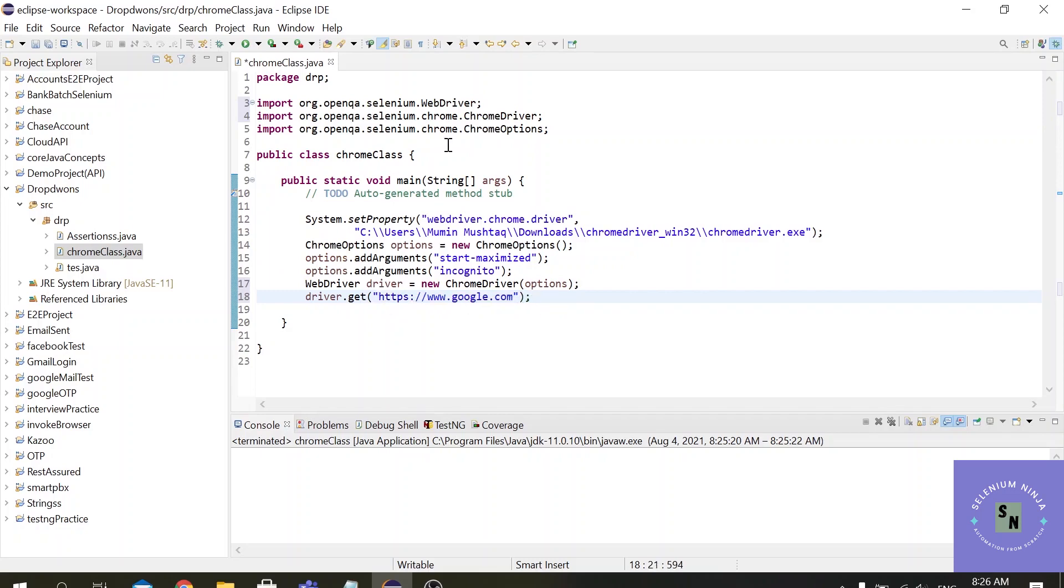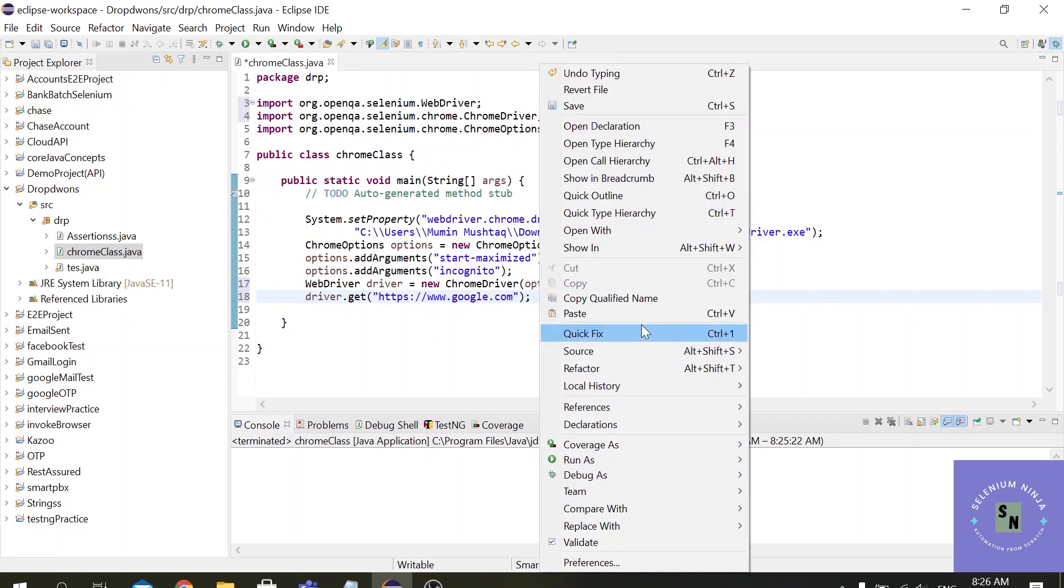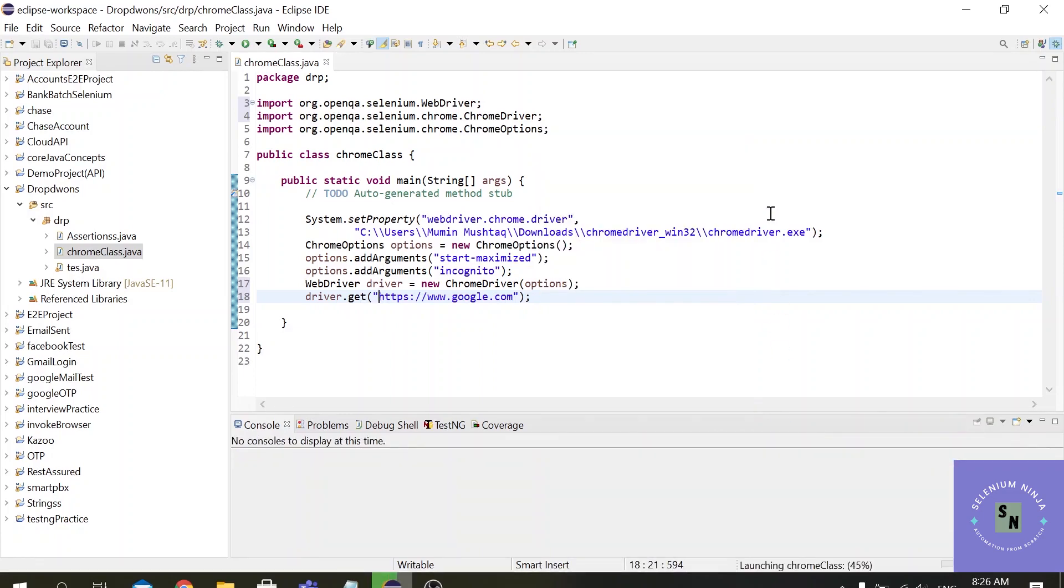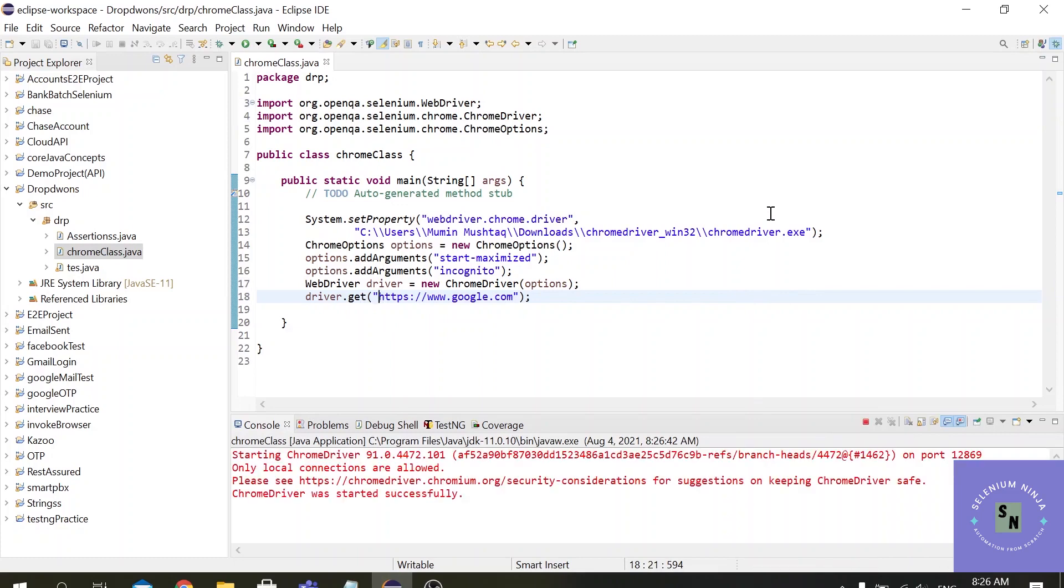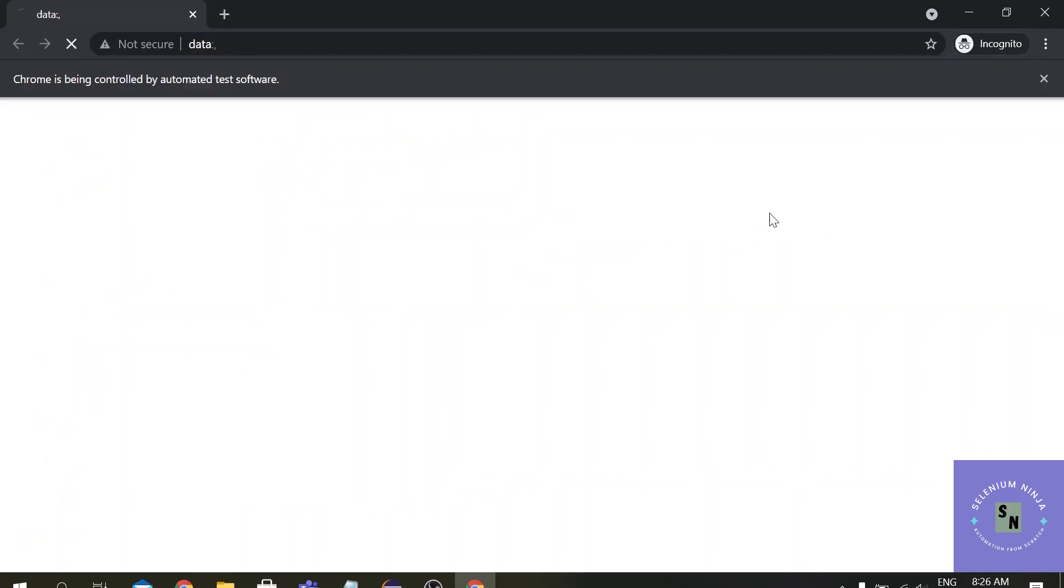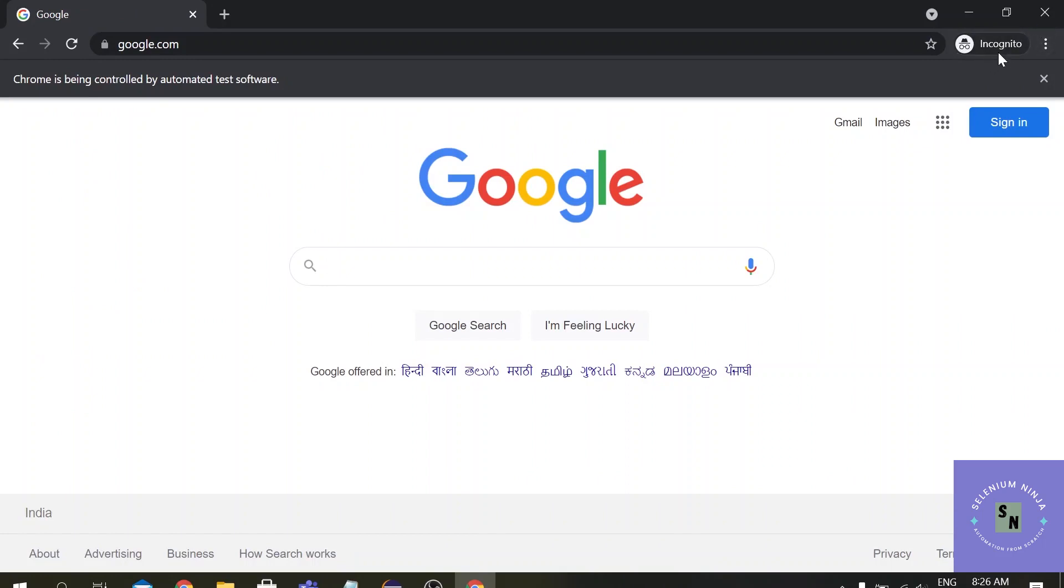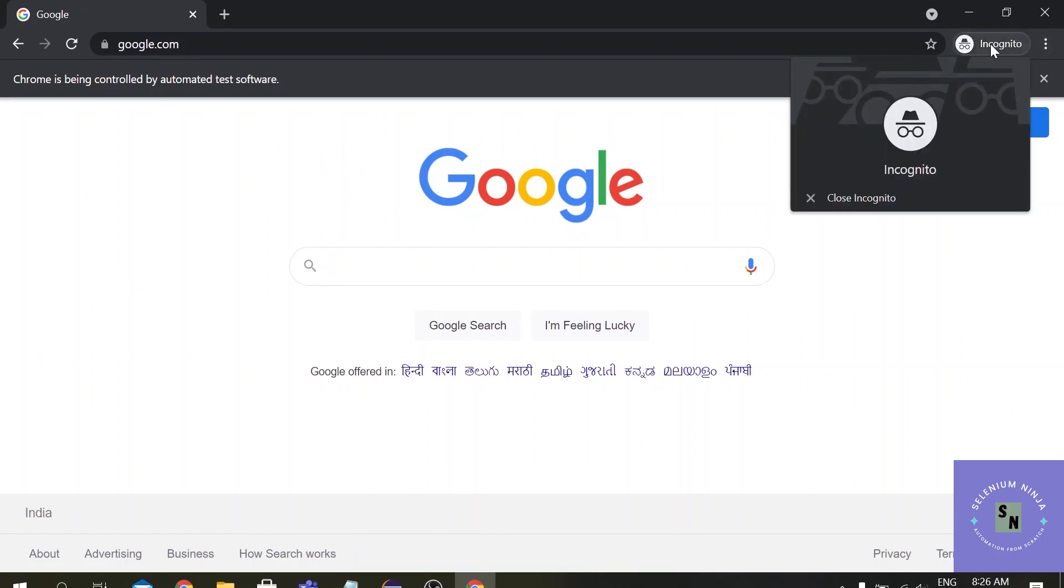Alright guys let's hit the run button. By default our Chrome browser used to run normally but this time our Chrome browser has invoked in incognito mode.